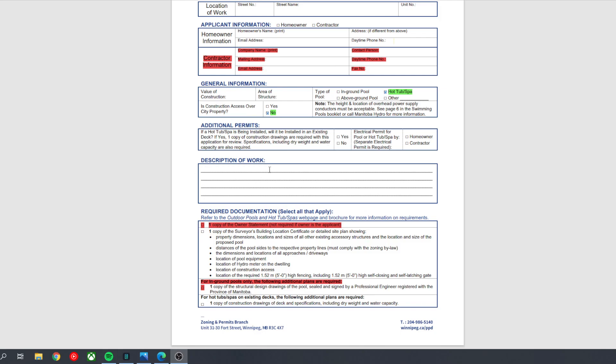Description of work, you can just write a brief description, something like install a, insert brand name, 7 foot by 7 foot or whatever the size is, spa in backyard of, list your address. You can just keep it pretty brief.